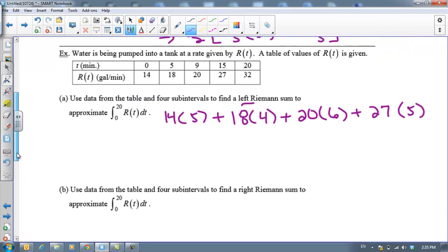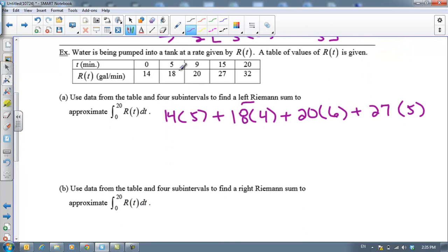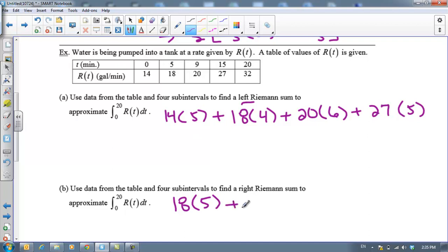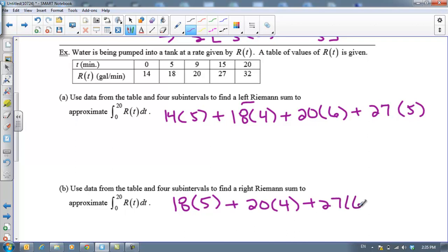Now we'll do a right Riemann sum, using the y-values on the right. On the first interval from 0 to 5, the y-value is 18: so 18 times width 5. Plus 20 times 4, plus 27 times 6, and finally 32 times 5. That's my right Riemann sum. See you guys tomorrow.